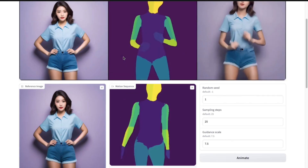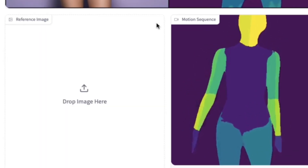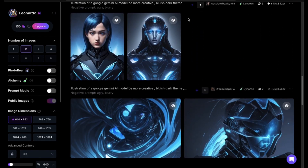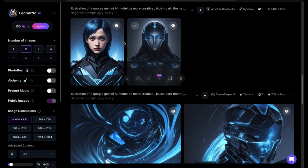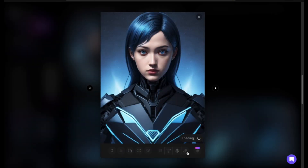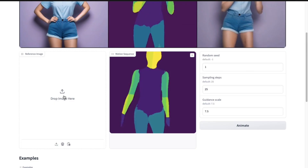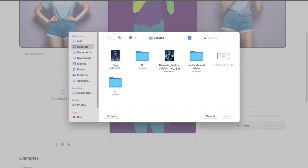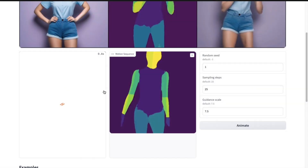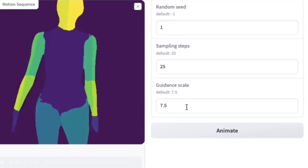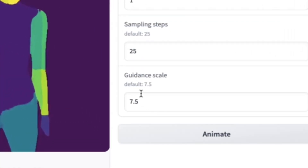If I want to change the image, I click on the cross. For images, I go to Leonardo AI. Here, I have some AI-generated images, and I think this one looks good. I simply download this image, then come back to the Hugging Face demo and click to upload the image. After the image is uploaded successfully, click on the Animate button to start the process.